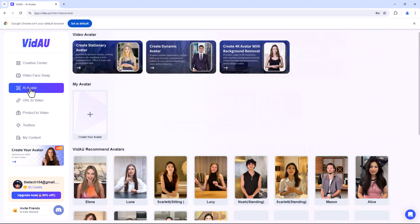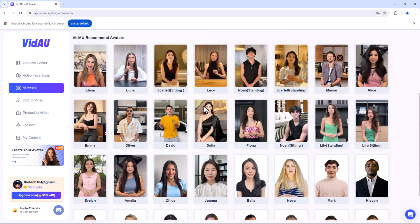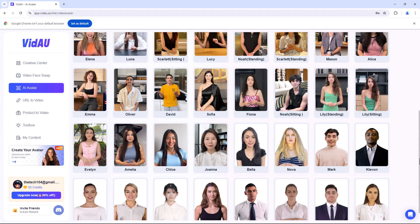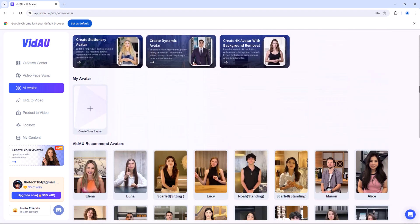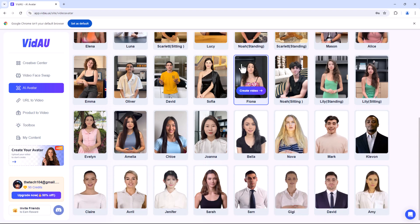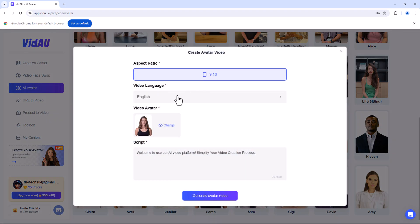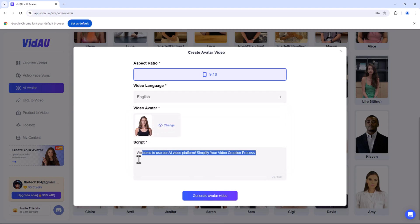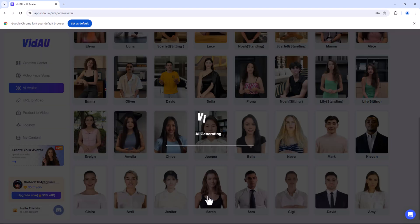Next, we have the AI Avatar feature. This tool lets you create a digital representation of yourself or any character you can imagine, all powered by advanced AI. You can create videos with AI-generated avatar spokespeople. The process is incredibly simple — start by selecting a base model or uploading a reference image, choose the aspect ratio, video language and write the script, then click on Generate Avatar Video.